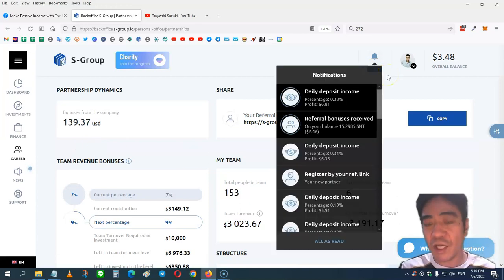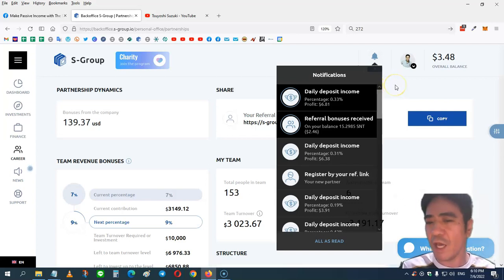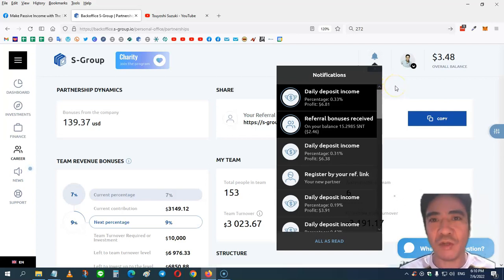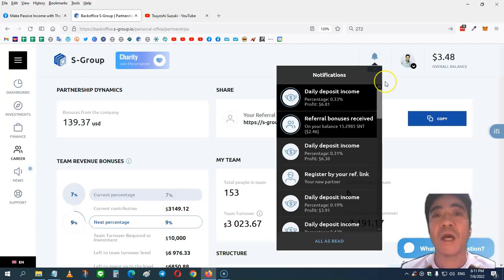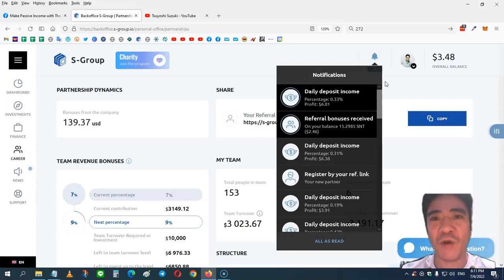Okay, so today's income was 0.33 percent and my profit is $6.81. So with S-Group you can purchase the investment package and then the company does forex trading for you and then pays you a profit.